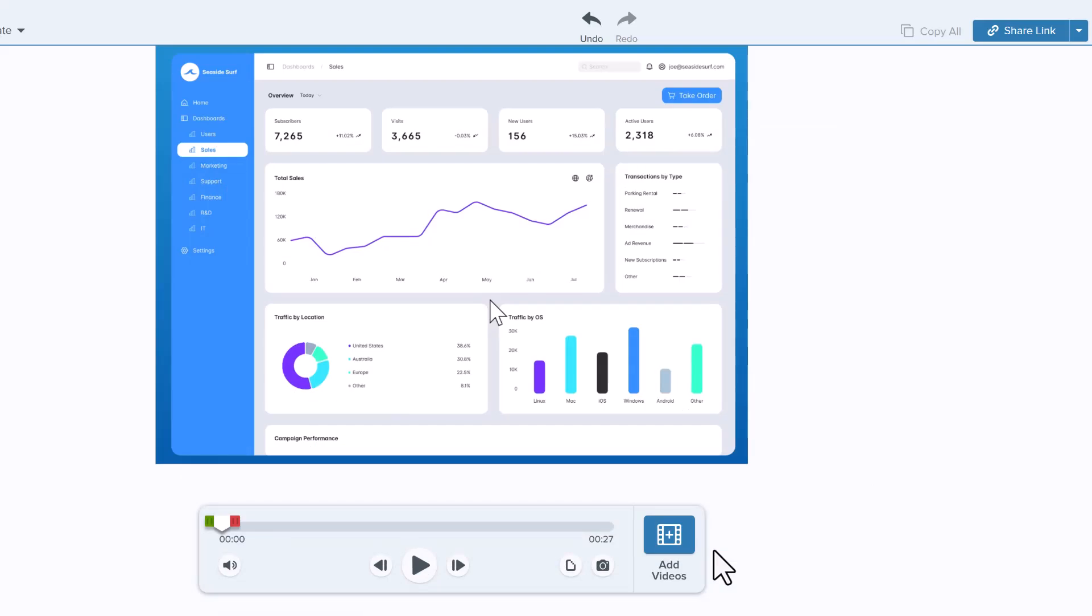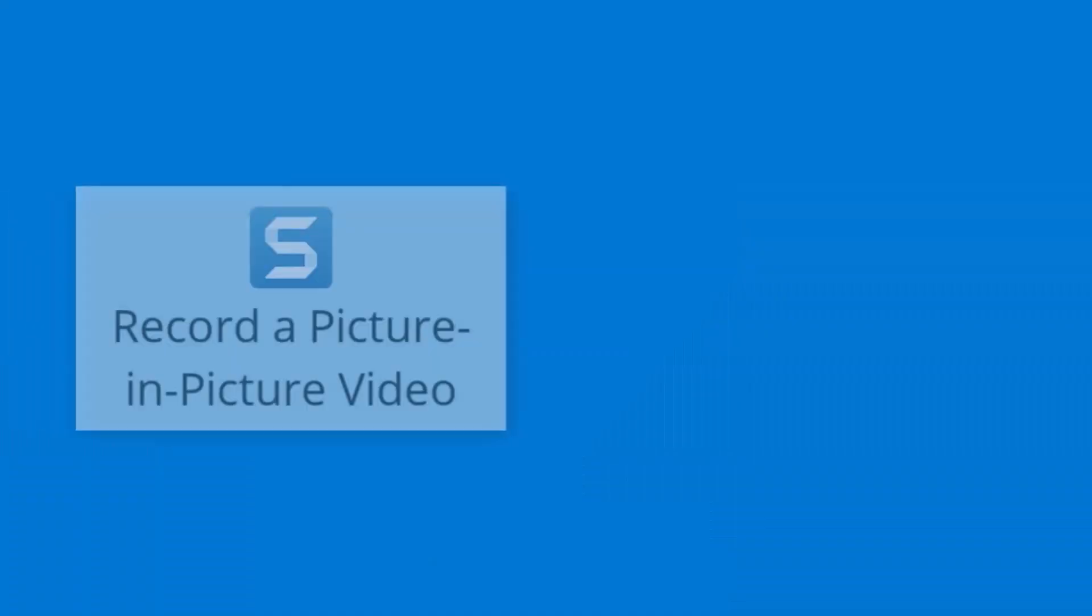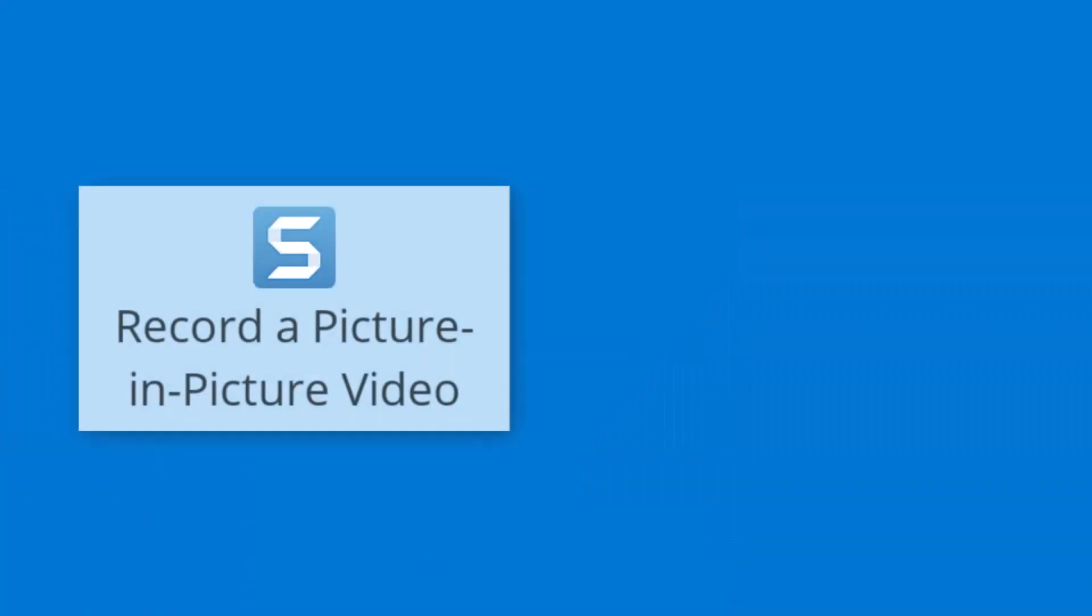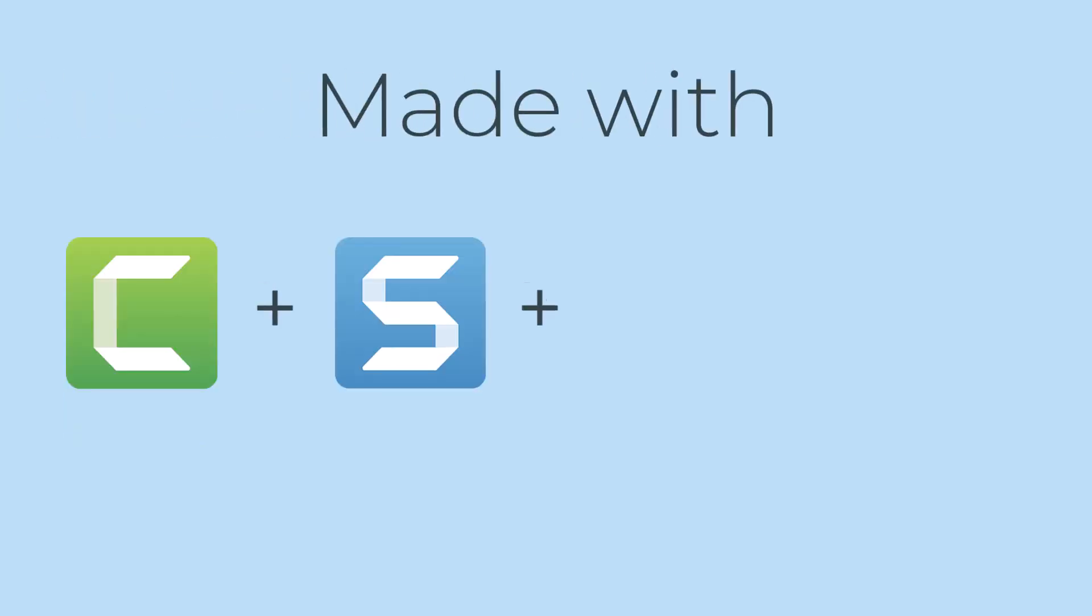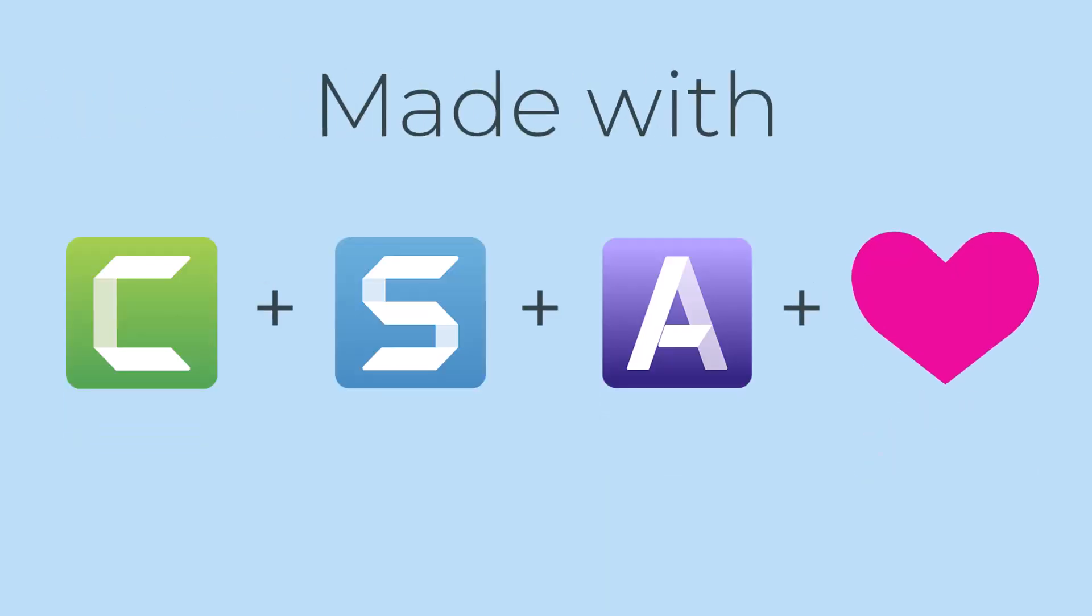If you're interested in learning more, like how to record a picture-in-picture video or how to use ScreenDraw on a Snagit video, please check out our other tutorials. Thanks for watching.